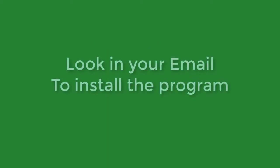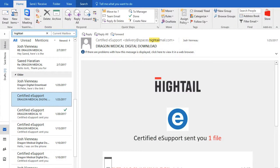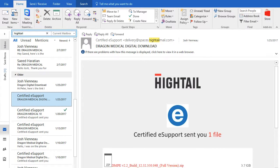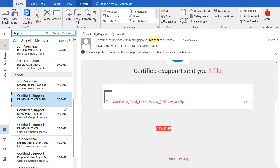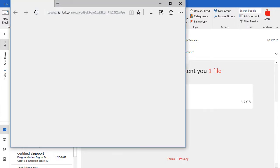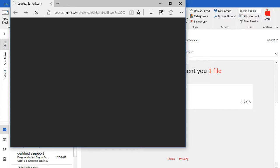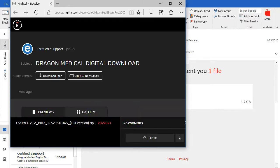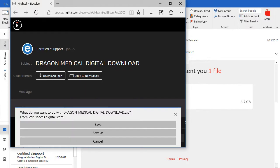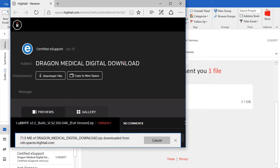Once you purchase your software, you will receive a download link in your email that will look like the following. Simply scroll down to the view files button, which will then open up your internet explorer or other internet browser. Simply click download one file. The software will then begin to download. You will see it as a text box at the bottom of the screen. Simply click save.